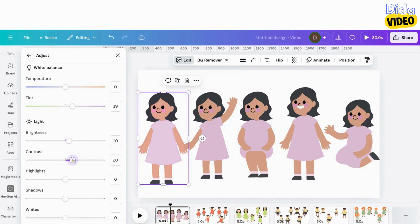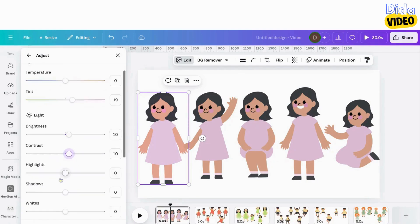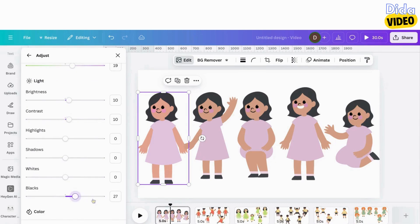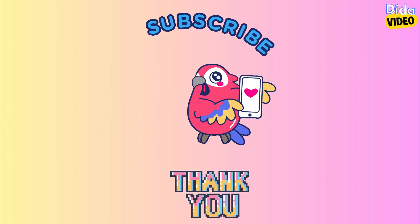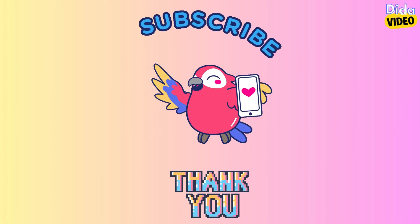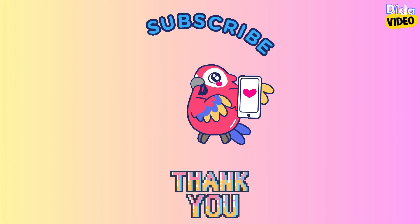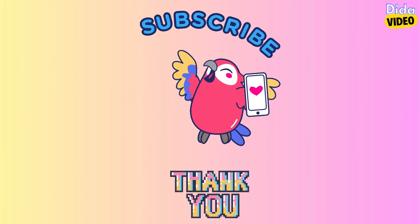This is how you can create characters with the Character Builder application. This application was created by Canva, so I assume it won't disappear anytime soon. I hope this video is useful. If so, like, subscribe and share it. Thanks for watching.